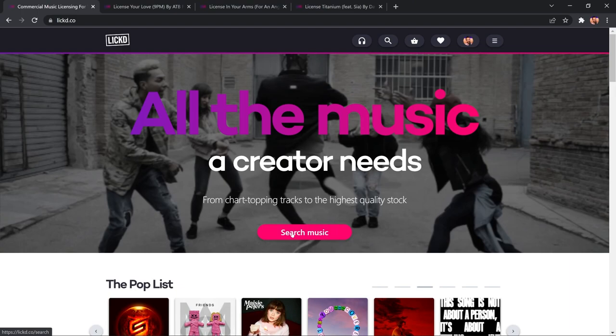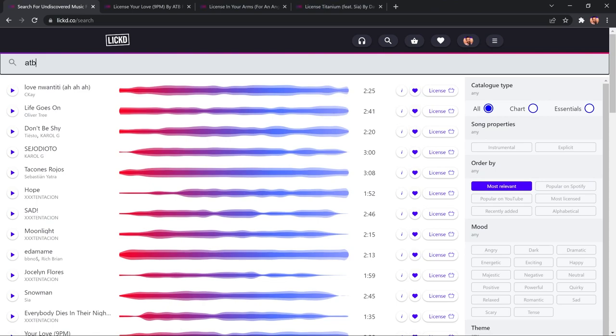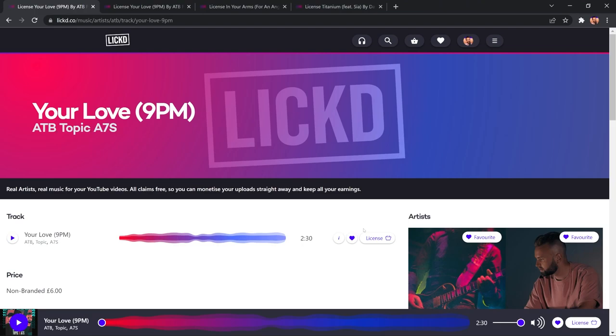I might go and look for that ATB track that I used at the start. I just type in ATB here in the search bar, and boom, straight away, it's going to bring up all the matches, and there it is, Your Love. So, say I wanted to use this in a video, as I have done in this video, I just click the License button here. Now, of course, I can play it to audition it. Make sure it is the right track, which indeed it is.